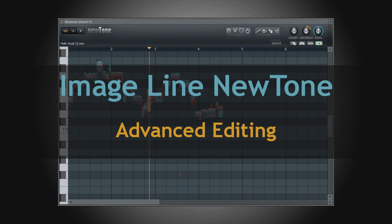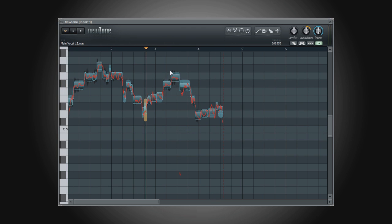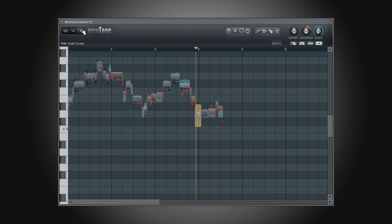In video 3 of this series, we took a look at the basic editing functions of Newtone. In this video, we're going to take a look at editing your audio with the advanced functions.